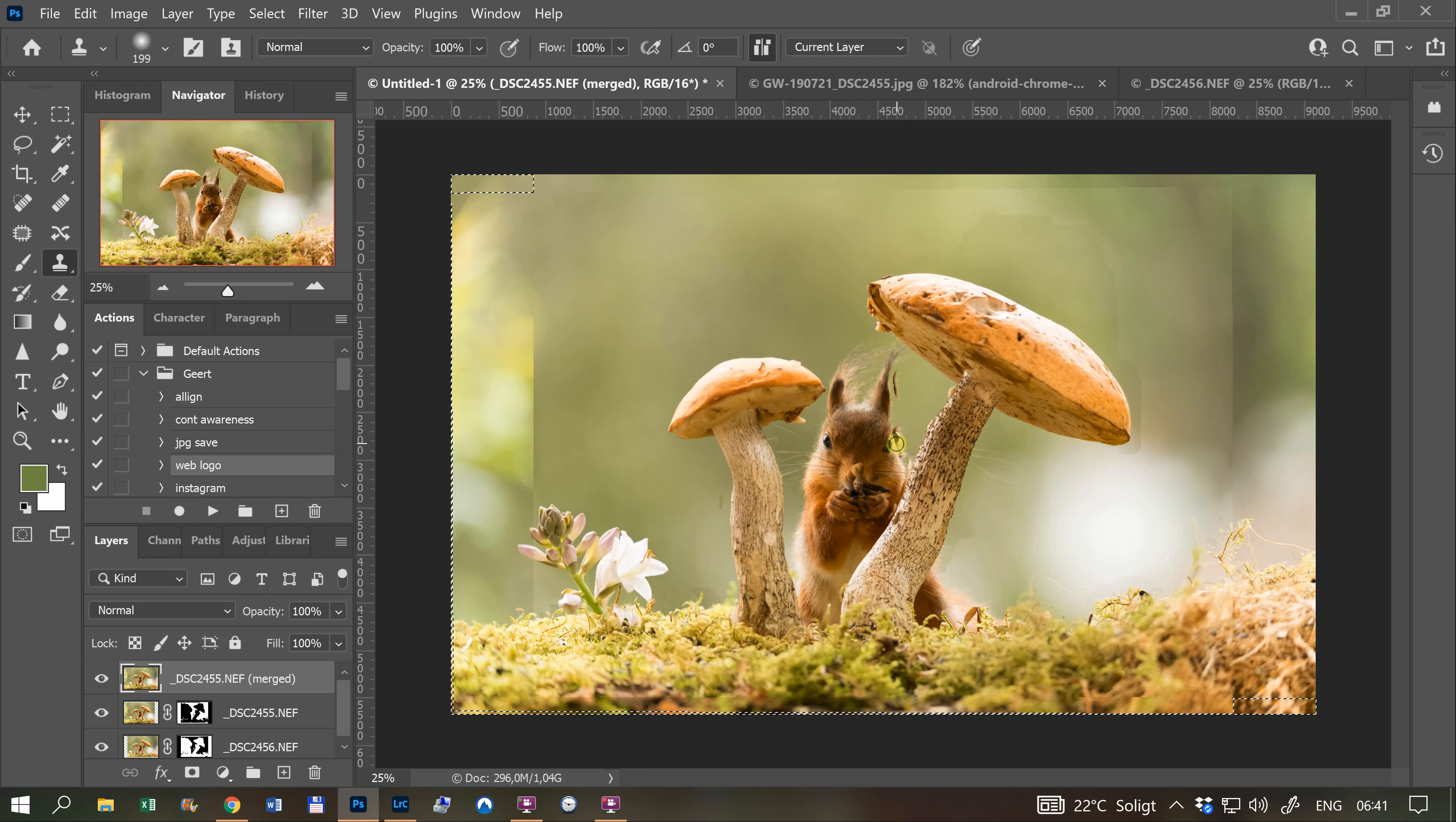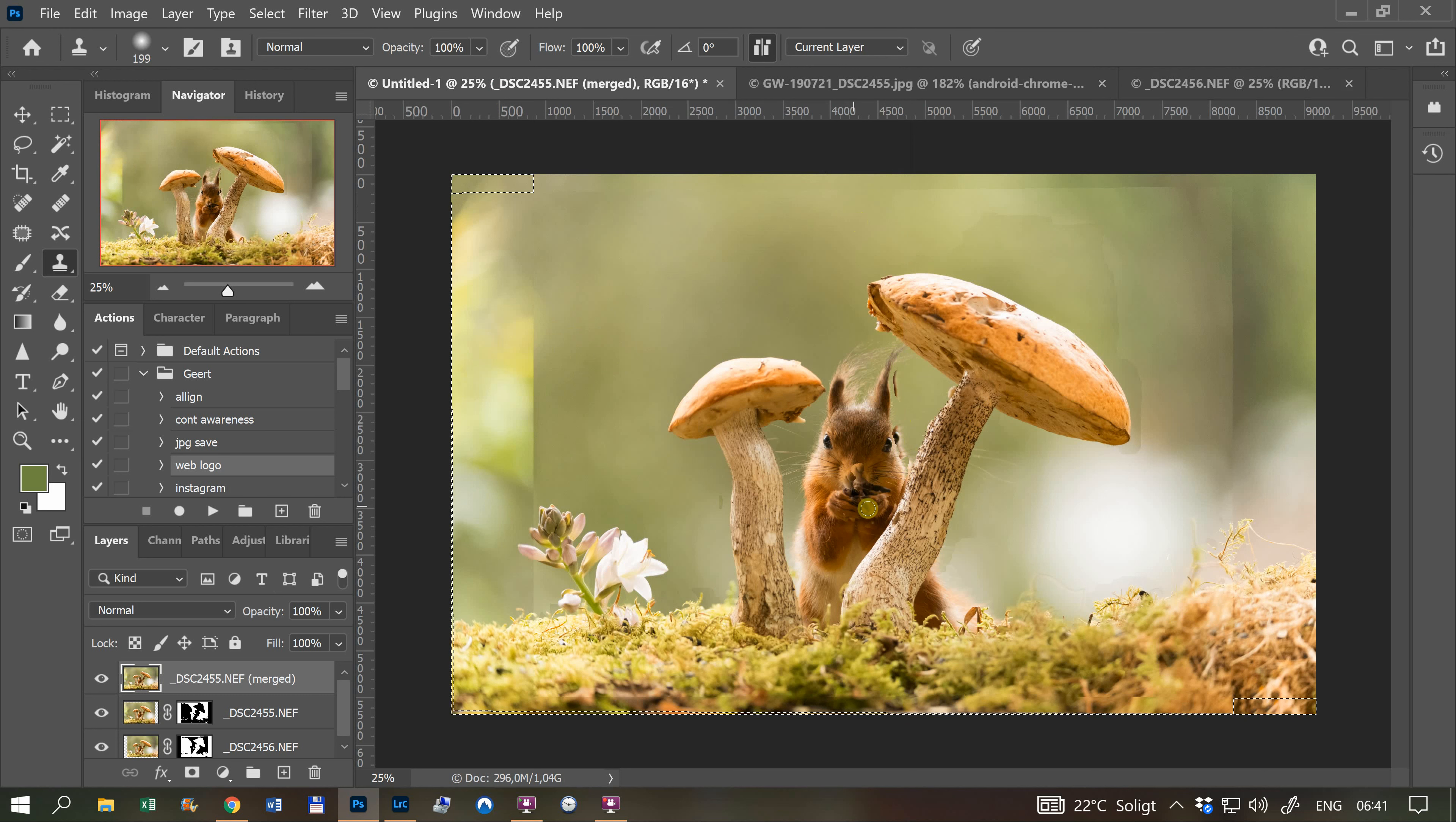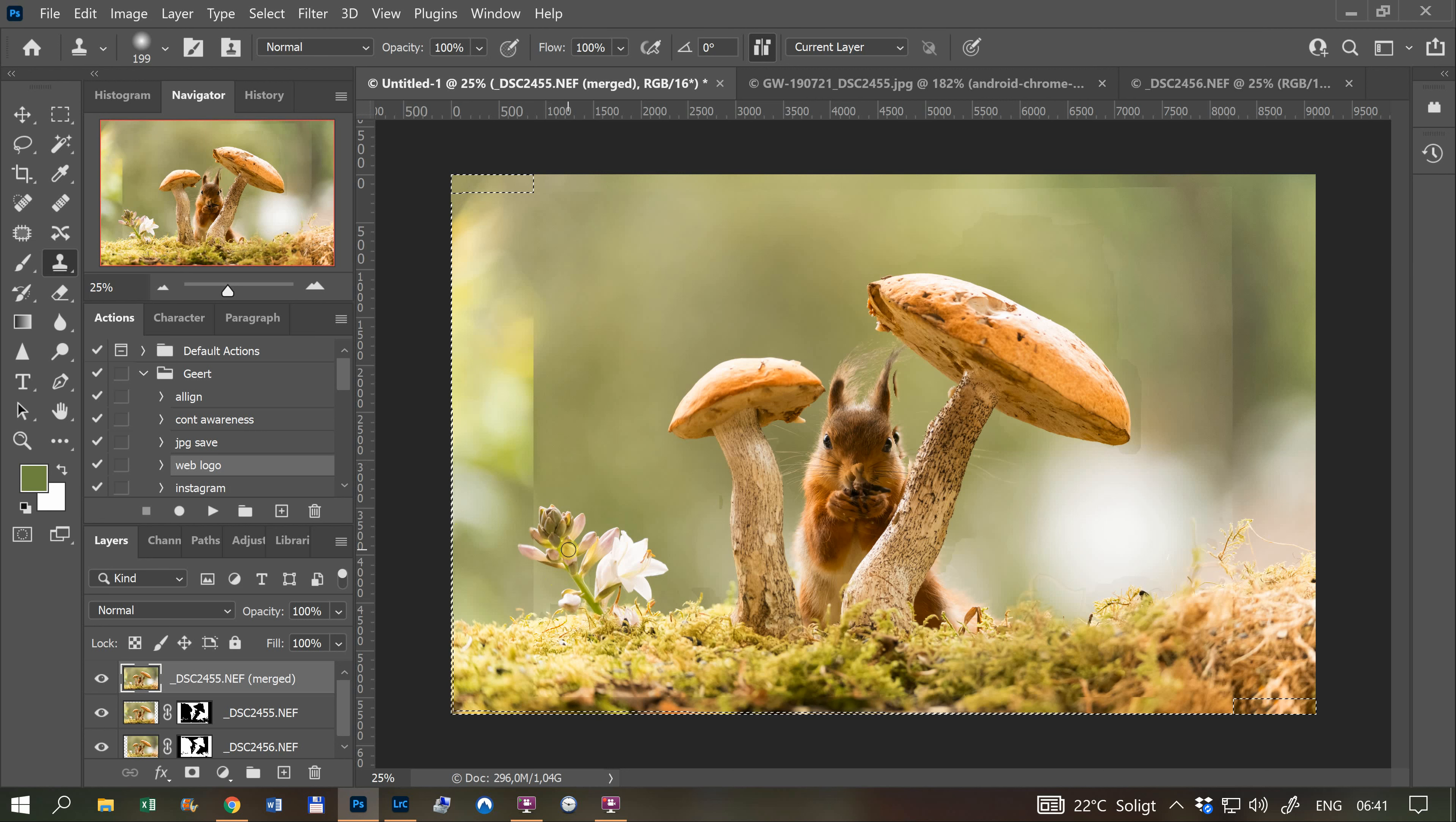The squirrel appears ghosted in multiple positions, which looks bad. But you see the idea - to have focus on the mushroom as well as the squirrel. That's the idea here.